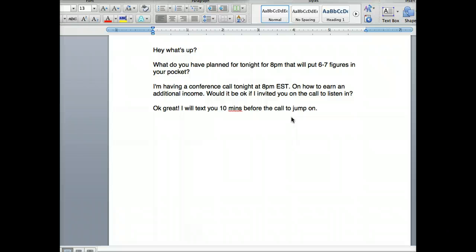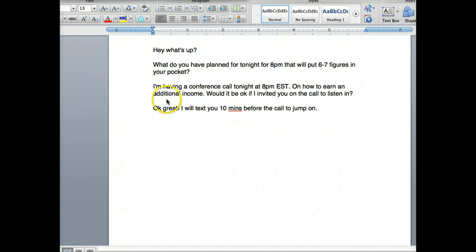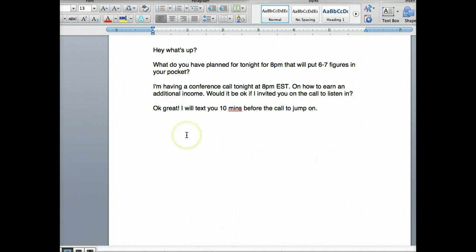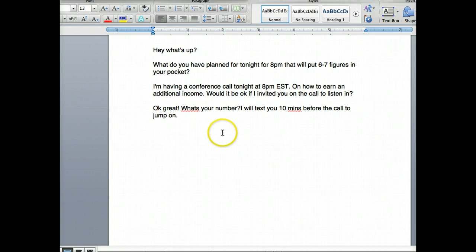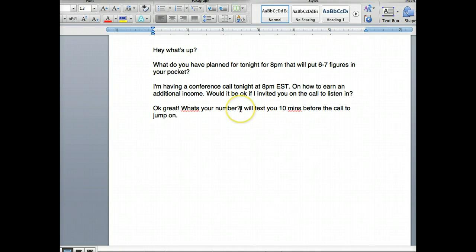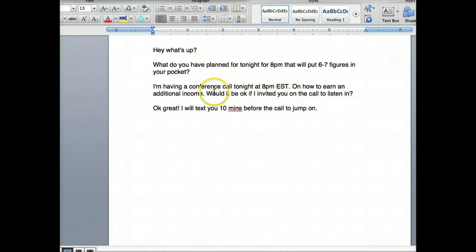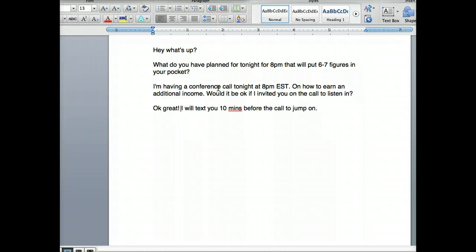You can find 15 people via text, combined with Facebook — I don't care how you do it. Get 15 numbers and text them this same thing. If you don't have their number, you type: 'Okay great, what's your number? I will text you ten minutes before the call to jump on.' These are most likely people you already know since you're texting them. I'm going to show you in another training video how you can invite cold prospects using the same simple method, but this is just for warm market.